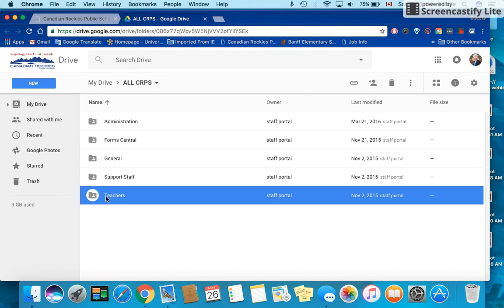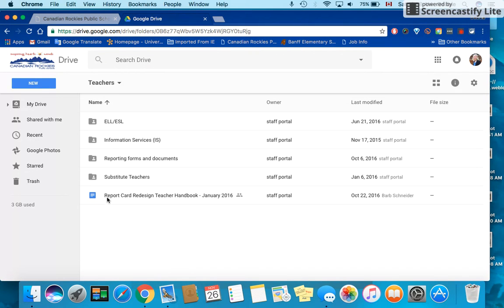Under the teacher folder you'll see a couple of folders here. You can find the handbook in two places. It's actually here under reporting forms and documents, and at the moment it's also accessible right here.